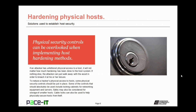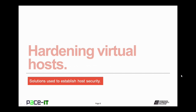Physical security controls can be overlooked when implementing host hardening methods. If an attacker has unfettered physical access to a host, it will not matter how much hardening has been done — the attacker can simply walk away with the asset and breach it at leisure. To reduce a hacker's physical access to hosts, some physical security controls should be put in place. Controls that should absolutely be used include locking cabinets for networking equipment and servers. Safes may also be considered for storage of smaller hosts when not in use, and cable locks can be used to help physically secure hosts from theft.